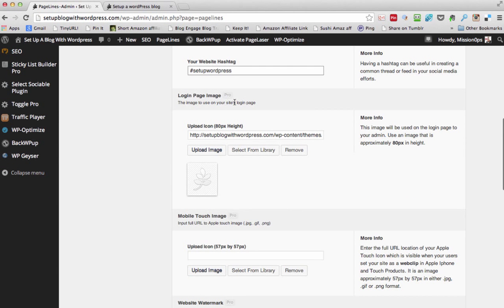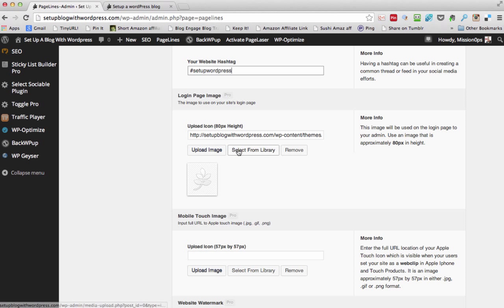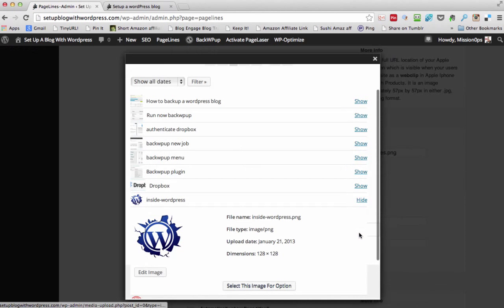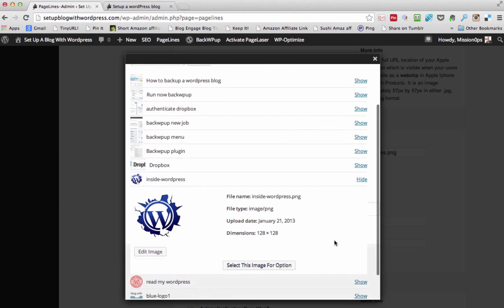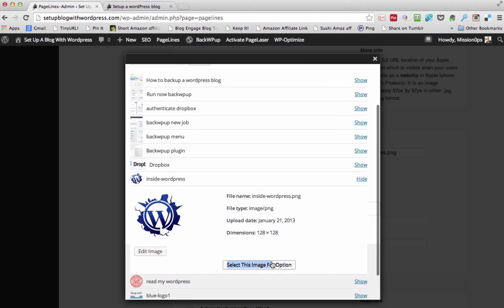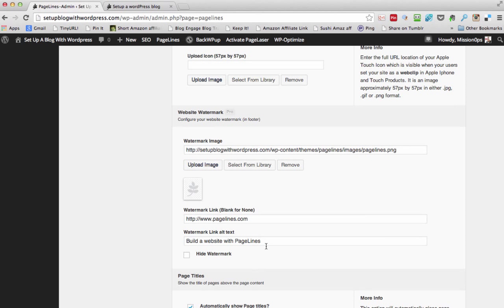Login page image — you can have your own image on the login page, 80 pixels. Should we do one? Yeah, we'll do one. Use this one again, select that. It's a bit big, but you'll just see what I mean with the login image.